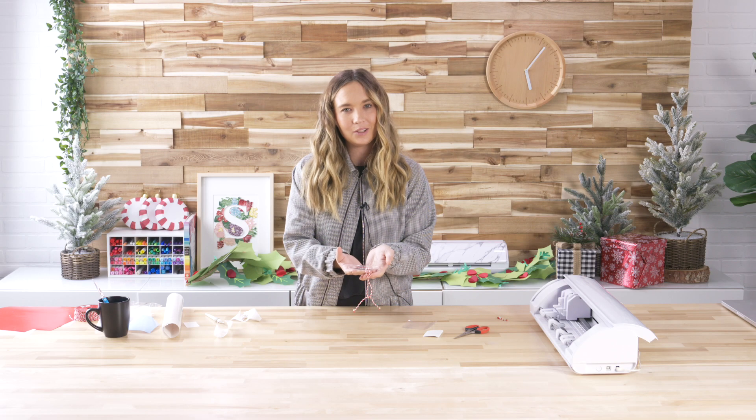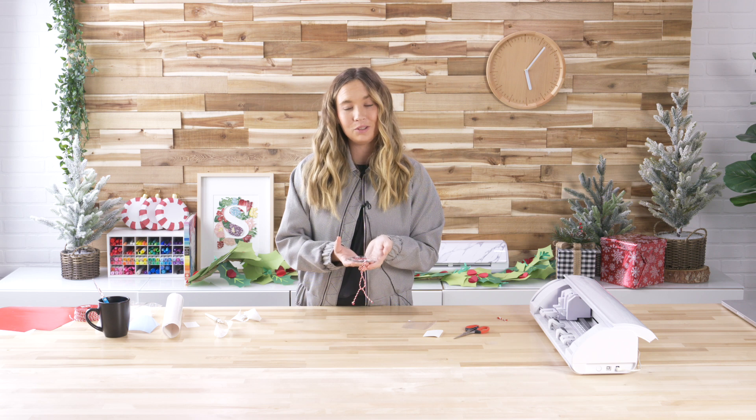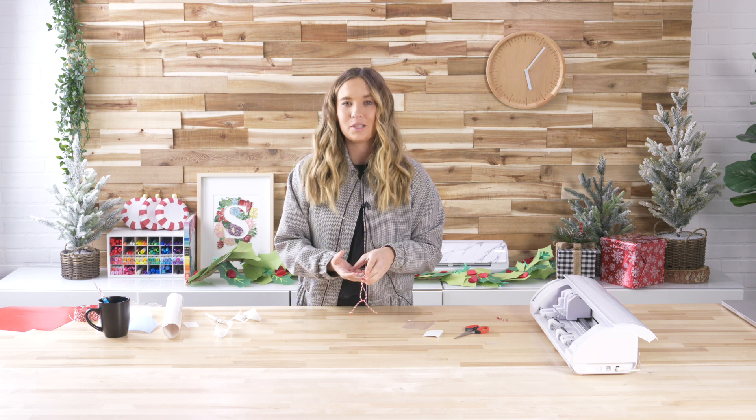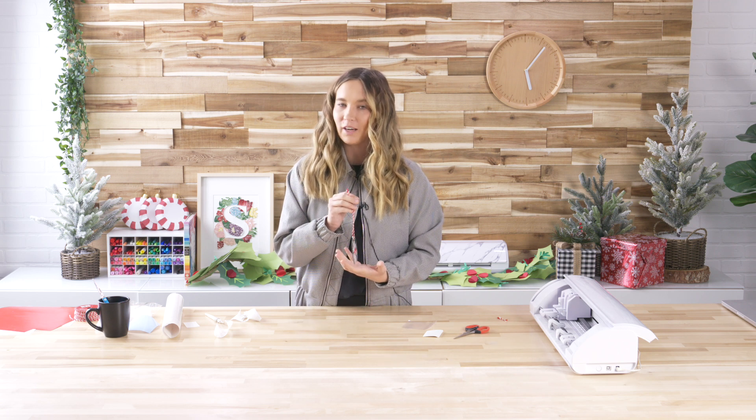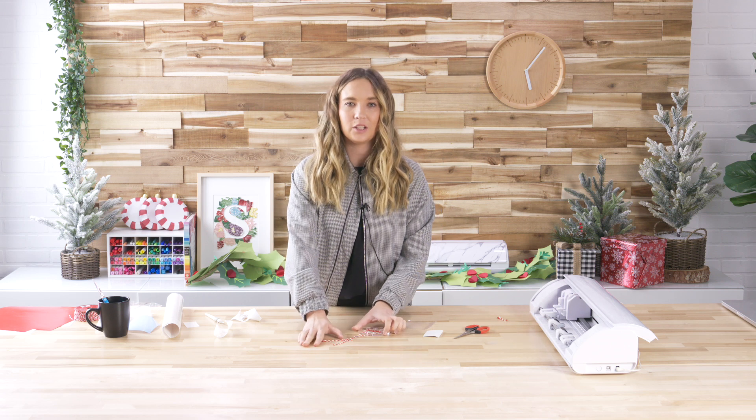So thank you guys so much for tuning in. I'm so glad that I could teach you this super easy vinyl craft that I promise you anybody can do. So make sure to tune into the Silhouette YouTube channel every week for new tutorials on the new machines, and also just all of our machines in general. But thanks so much for joining us, and I hope to see you next time. Bye!